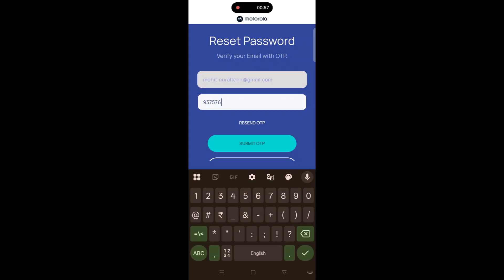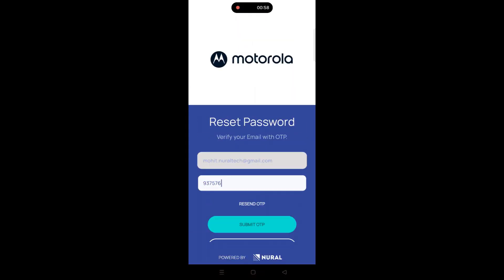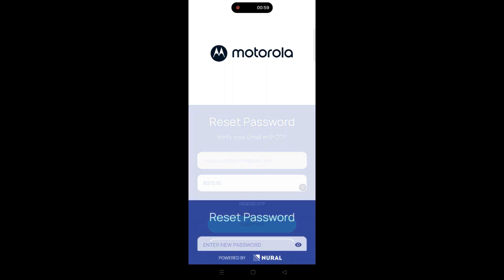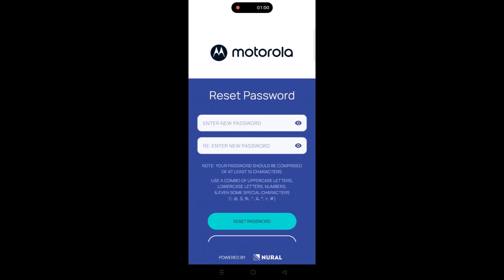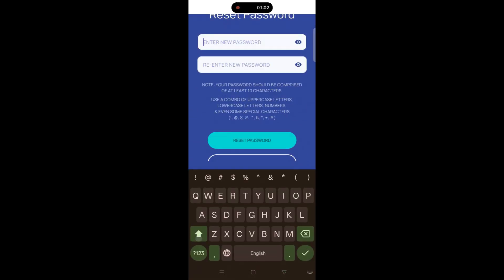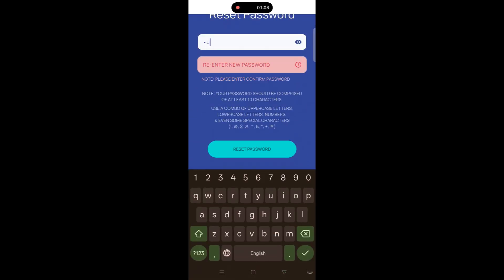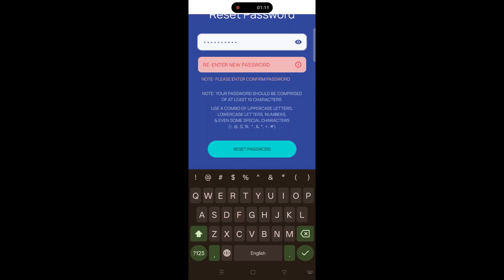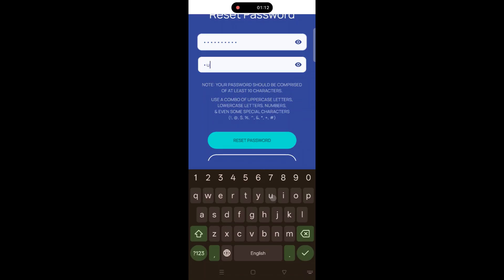Enter the OTP in the Verification field carefully and then tap Submit OTP. Once the OTP is successfully verified, you'll be prompted to create a new password.